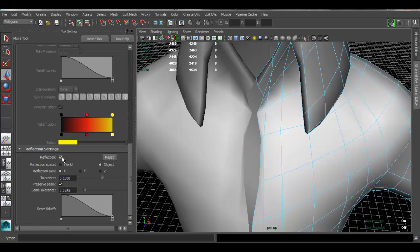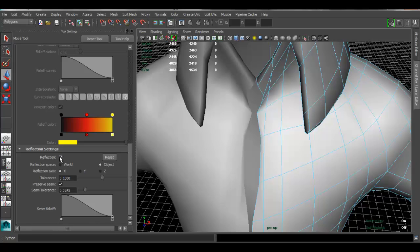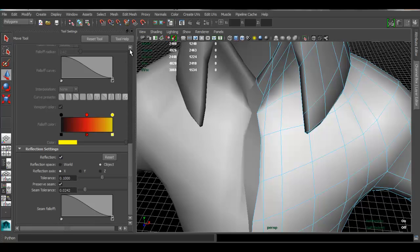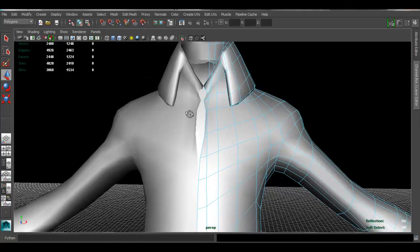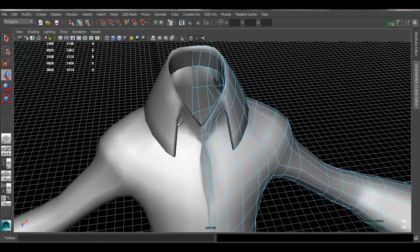And sometimes it's just Maya that just messes up, and if you see that you may want to undo and disable enable reflection a few times here. Sometimes that makes it work, sometimes it does not. Sometimes it's just not your fault.